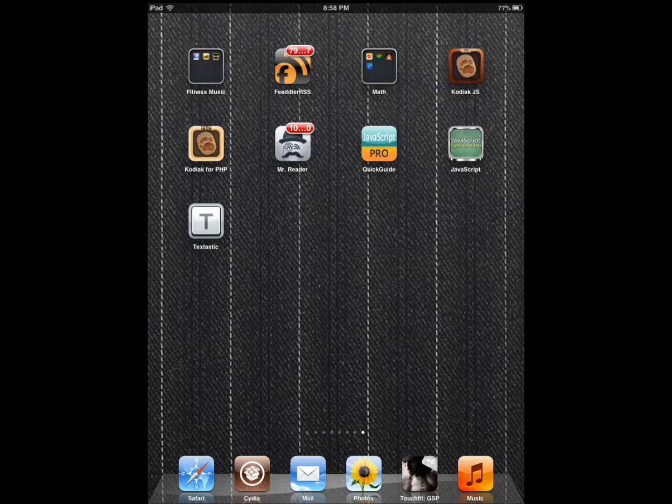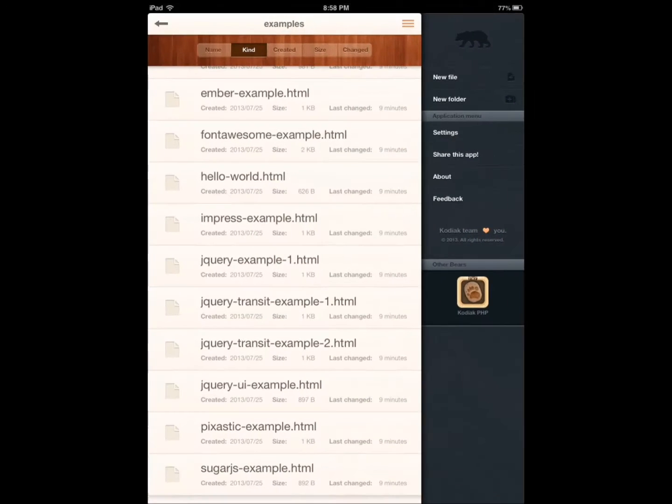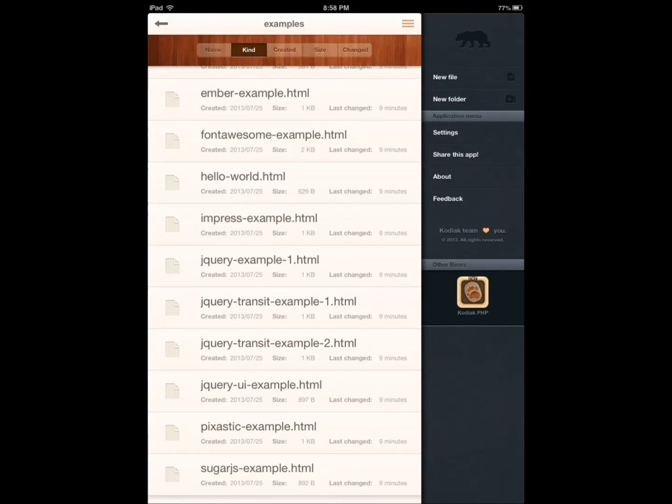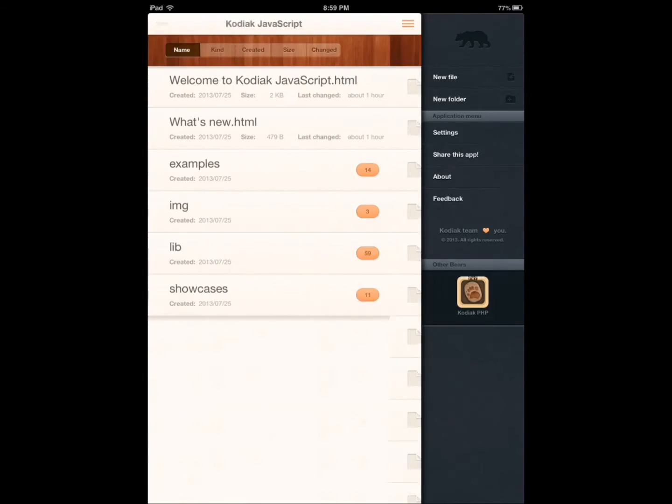The first one, which is my favorite, is Kodiak.js. First of all, it has 50 plus libraries and frameworks you can take advantage of. As you can see, I can show it to you right here.